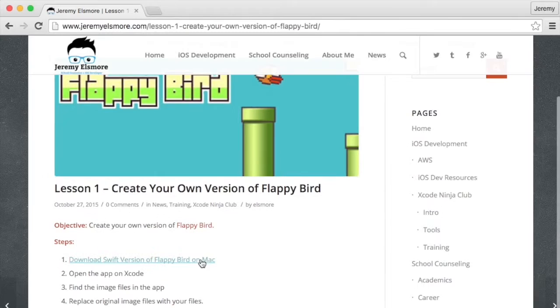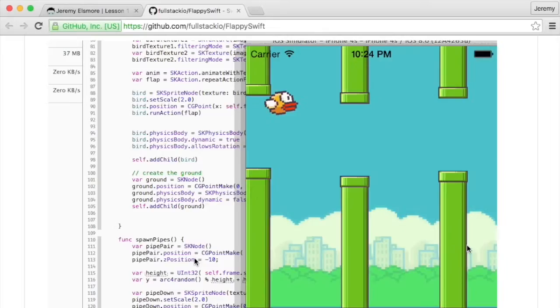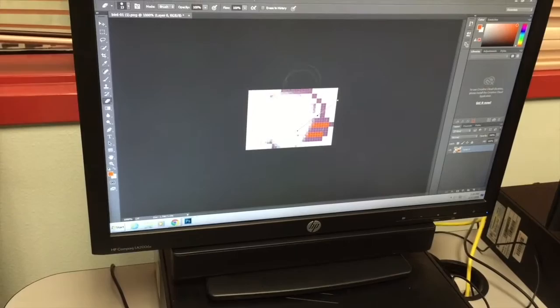Basically, we reverse engineer the app. We get familiar with the code, we can adjust the physics, replace all the images with our own characters, change the name, so it is all our own. And then we upload it to the app store so our friends and family can enjoy it.